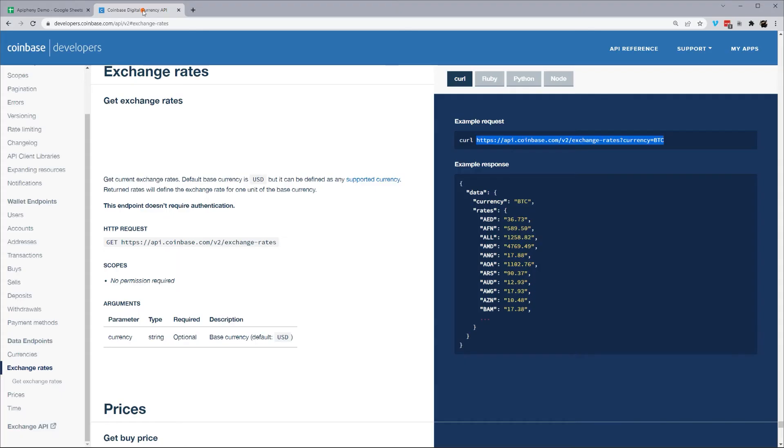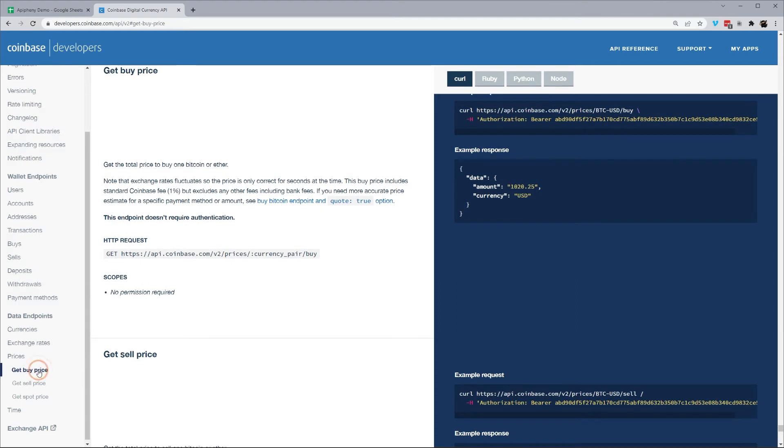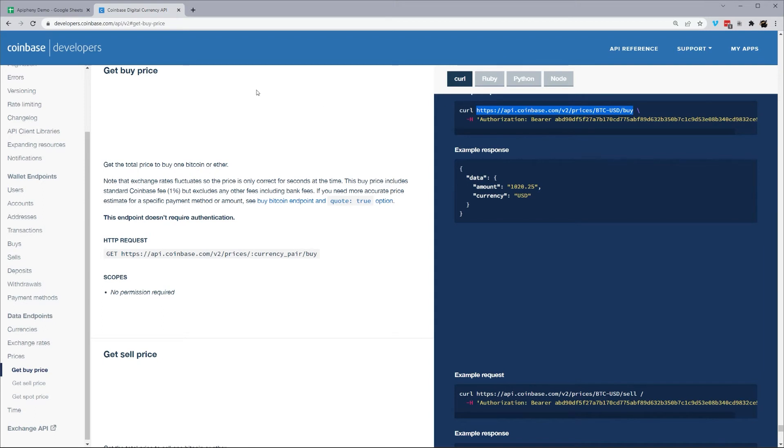All right, that's it for that one. Let's go to prices. So we get buy price here. And we have an example, BTC USD. So we can go ahead and grab this one.